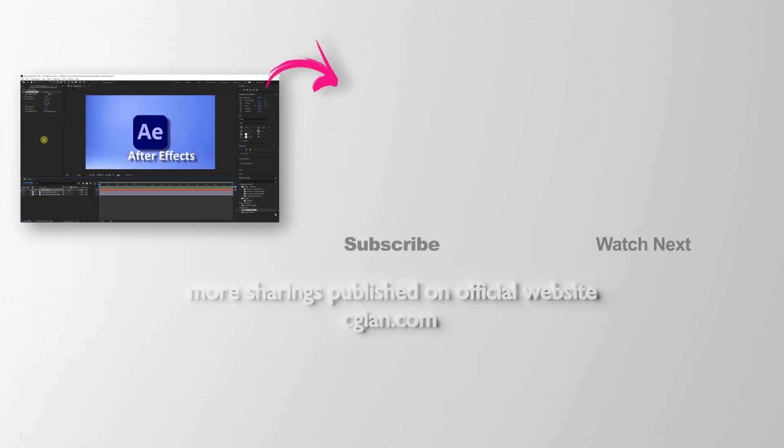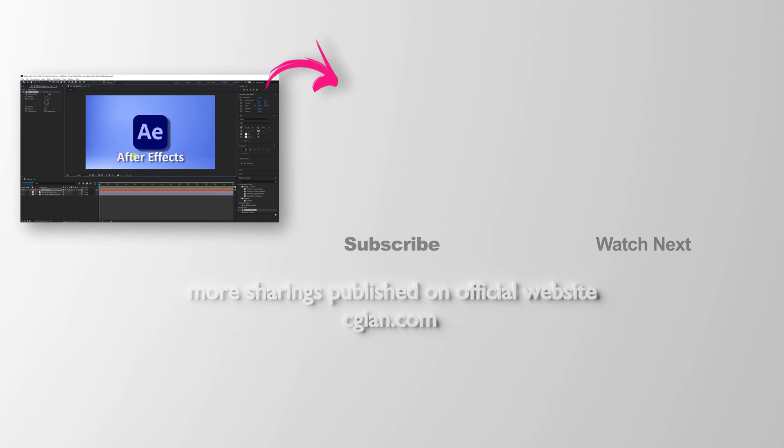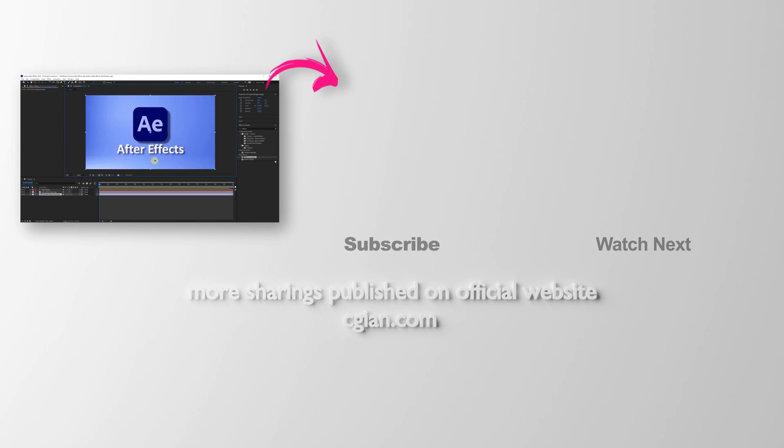So this is how we can add drop shadow in After Effects. Thank you for watching this video. Hope this helps. Please subscribe to this channel. More videos will be shared with you. I'm CJ Ian. See you in the next video. Bye-bye.